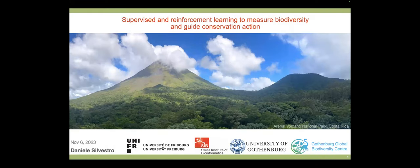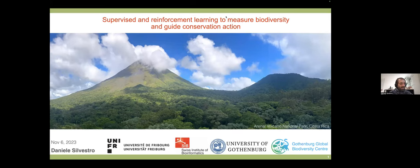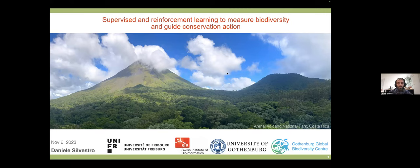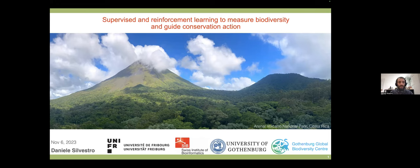Today I'll be talking about different projects we are running in the lab, where we use supervised reinforcement learning to look at biodiversity — specifically aiming to estimate biodiversity in the present and through deep time — and also trying to learn from biodiversity patterns and the extinction risks that biodiversity is currently facing, and use AI to guide conservation action.